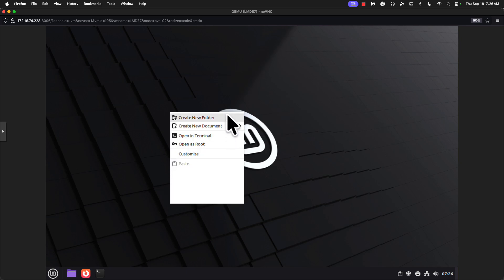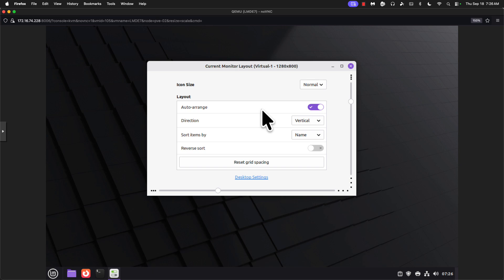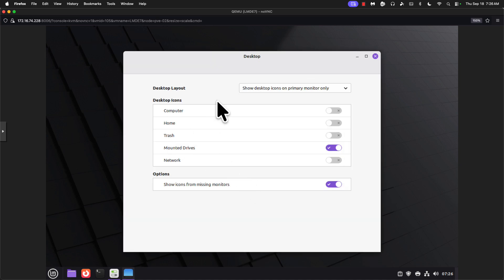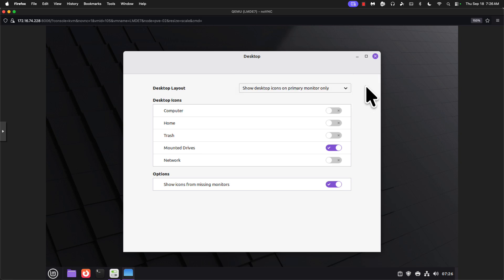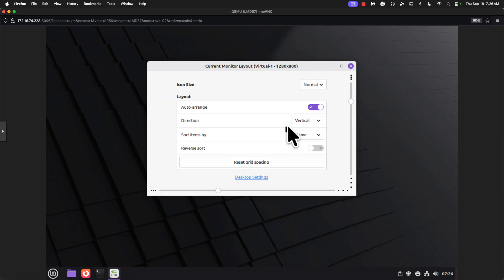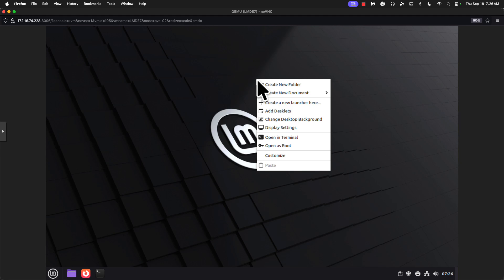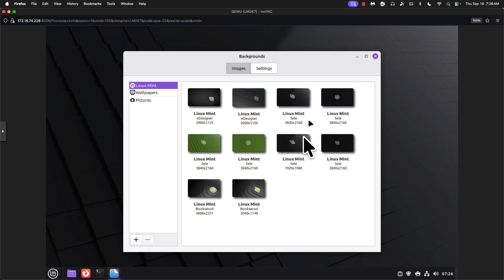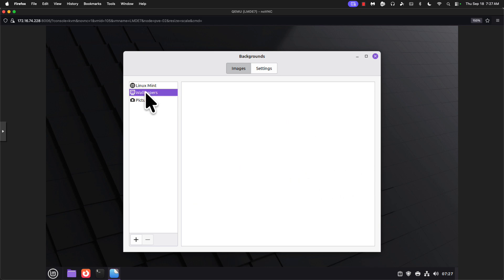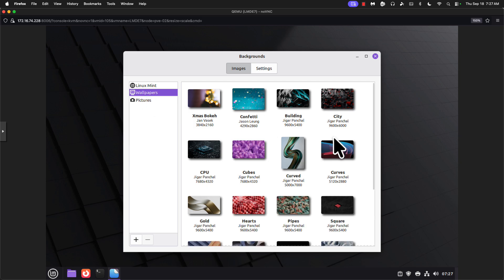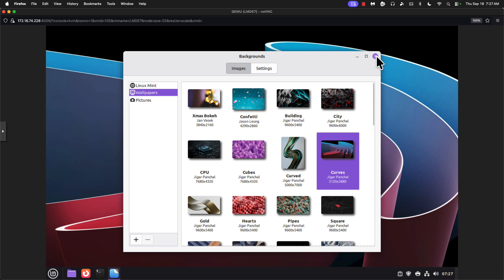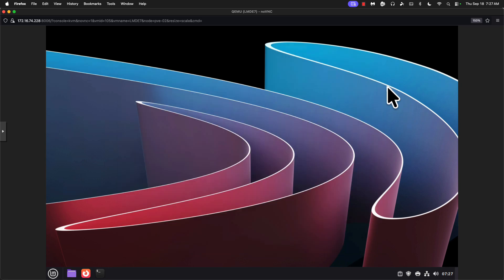We can take a look and see. Customize. Normal layout. That's fine. Desktop settings. I really want to just show desktop icons on primary monitor only. That's fine. I want to change the background picture. There we go. Change desktop background. What do they give us? Wallpapers. This looks pretty good. Hey, look at that. That is a perfectly usable desktop.